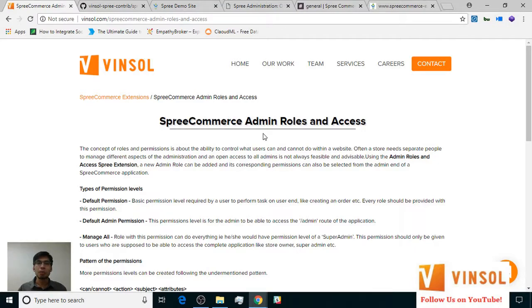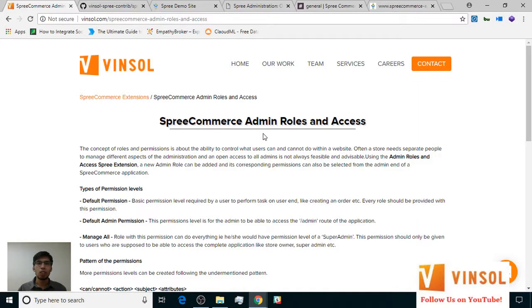Do you need to manage specific roles for your SpreeCommerce store with multiple store administrators but don't know where to start? Our SpreeCommerce Admin Roles and Access Extension comes to the rescue. It is your one-stop solution for all your managerial problems.